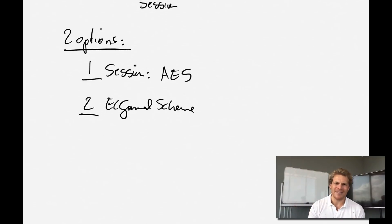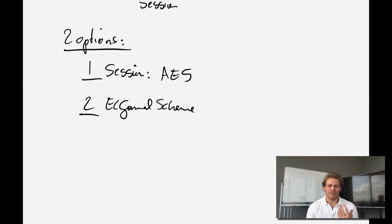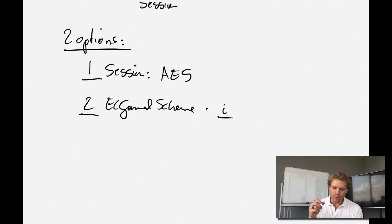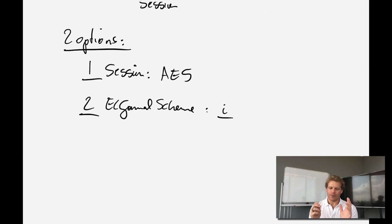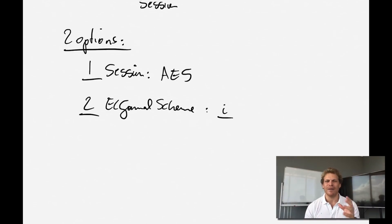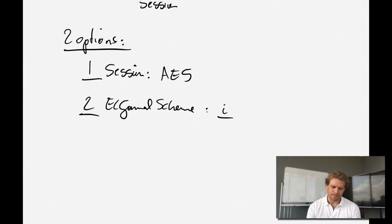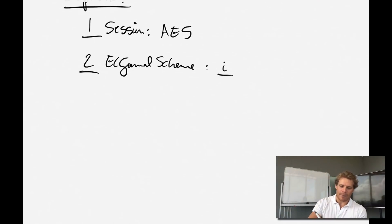We'll discuss the ElGamal scheme in more detail when we talk about signatures. There's something important there: an ephemeral key i that you need to add, because if you always used the same session keys to encrypt different things, it would be possible to back-calculate your private key. The main point here is to understand the basic concepts of what is possible with Diffie-Hellman.